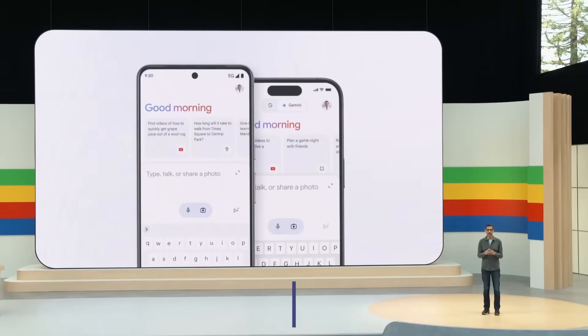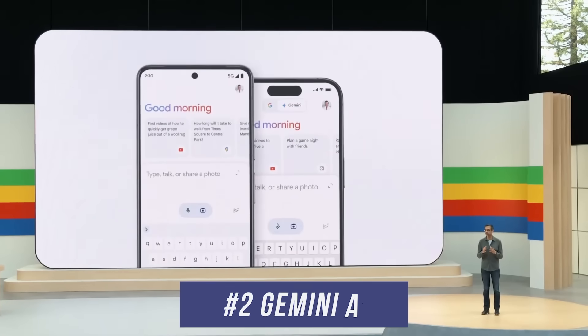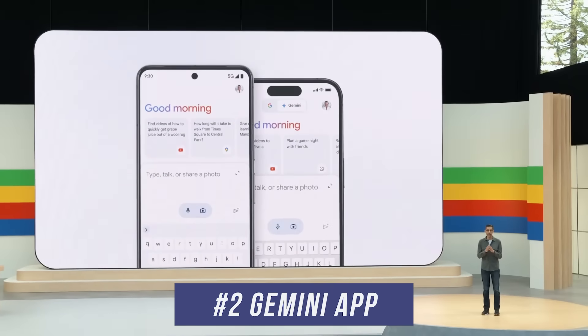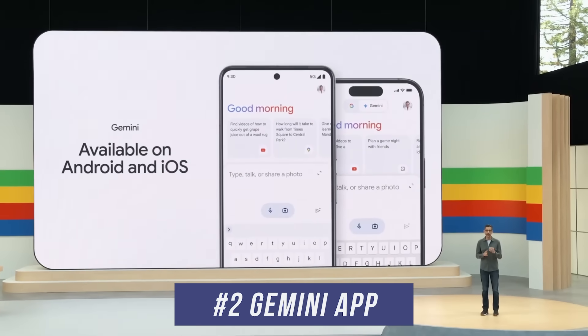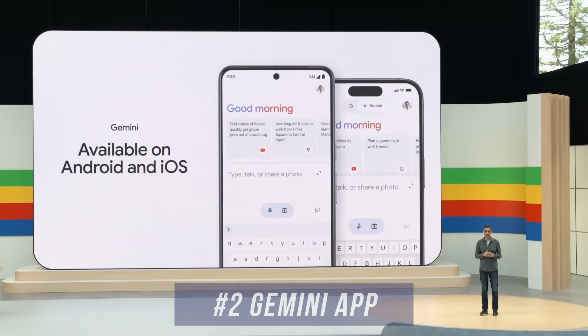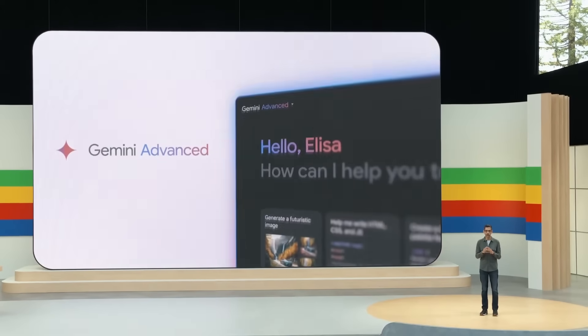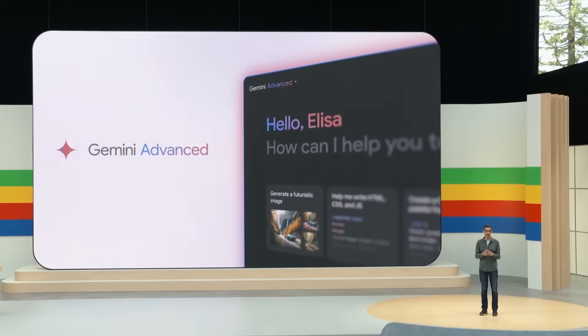Number two is a brand new Gemini app available right now on iOS. You can download the Google app and see the Gemini icon right on top. It's also available on Android, and they've added a whole lot of new AI upgrades inside the Gemini app for both iOS and Android.